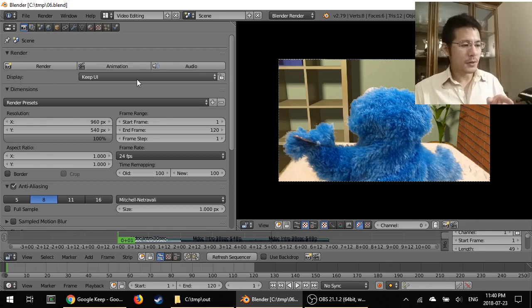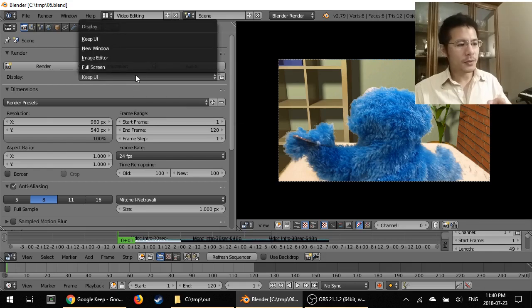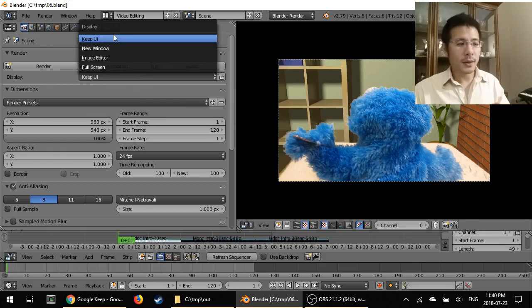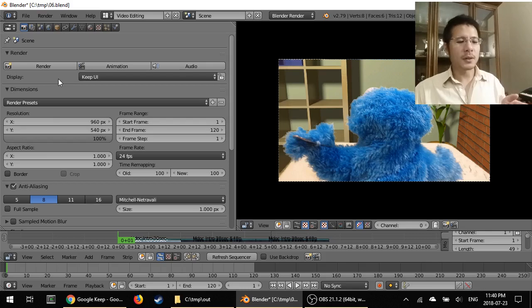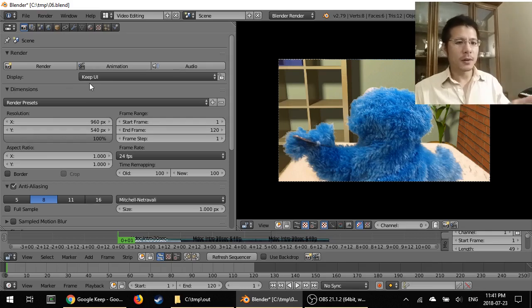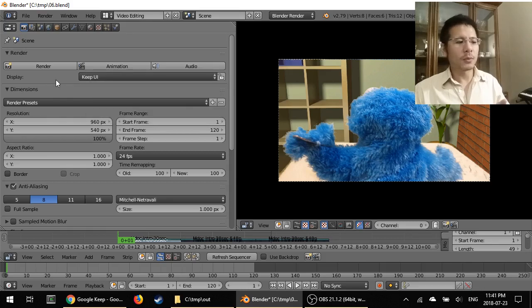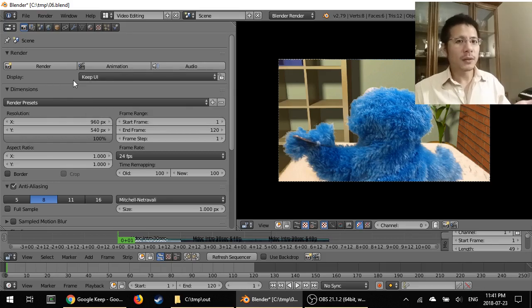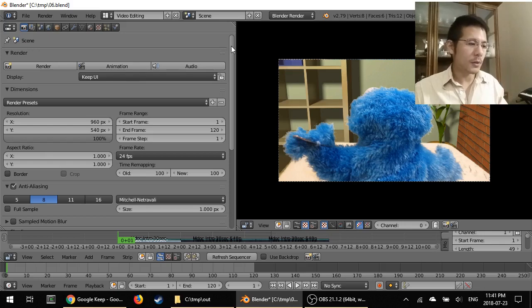If yours does not say keep UI, I highly suggest changing it to that because what it does is then it tells Blender to just keep everything as is and not to start displaying something new, which will likely impact the performance and slow down the rendering.